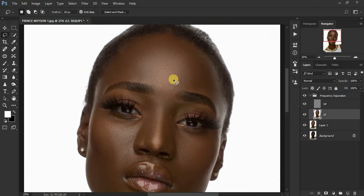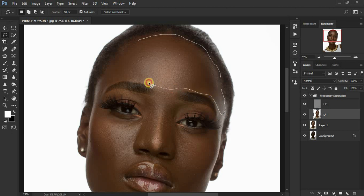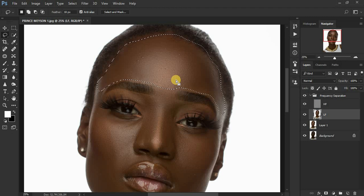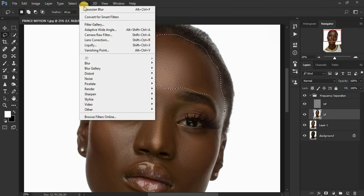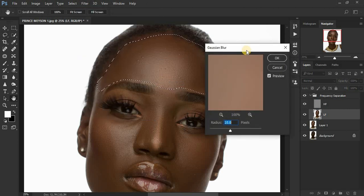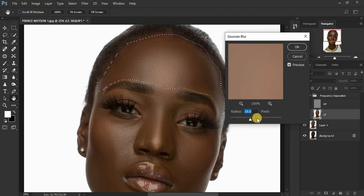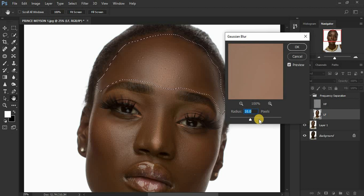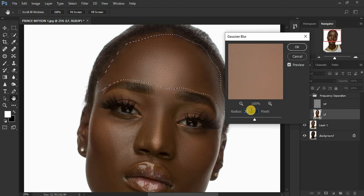Select your lasso tool, make sure the feathering is at 18 pixels, and now we are going to select an area of skin that has more texture — select the forehead for this. When making a selection, make sure you avoid selecting areas with eyebrows or hair; only select skin area. Come to Filter > Blur > Gaussian Blur. The radius formula: we used 10 for frequency separation, multiply by 3 to get 30, then add 2 to get 32. So put 32 as the radius. That is the figure we use with the lasso tool method.